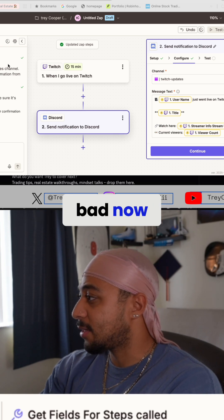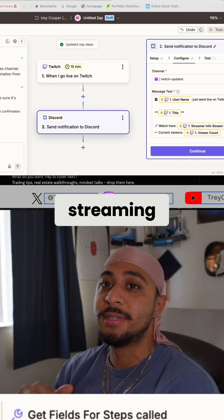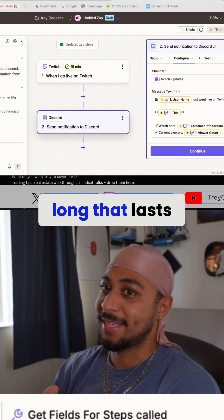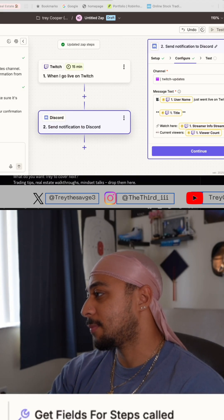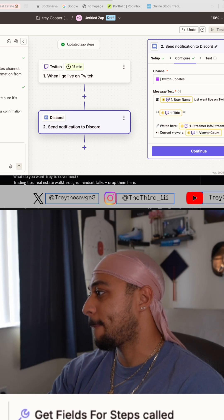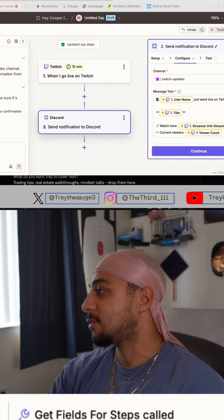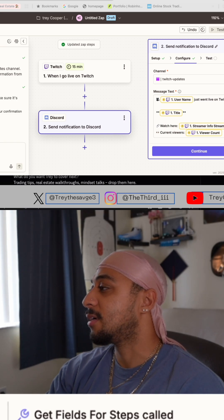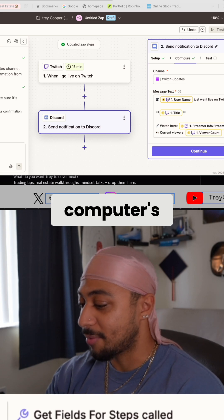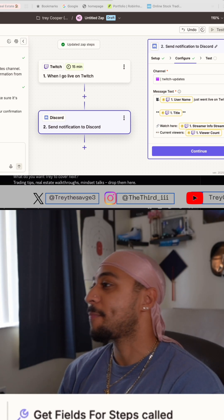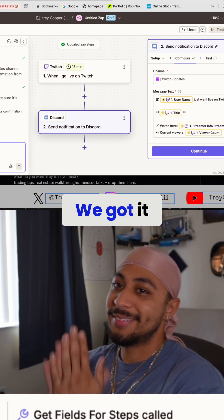Testing out the camera — hopefully it doesn't sound bad. Camera's about to die too, it's on 32% so we'll see how long that lasts. I turned all the rest of the audio down, just the one that's on there. My computer's cooking right now — the fan is going. Okay bet, we got it chat, good looks.